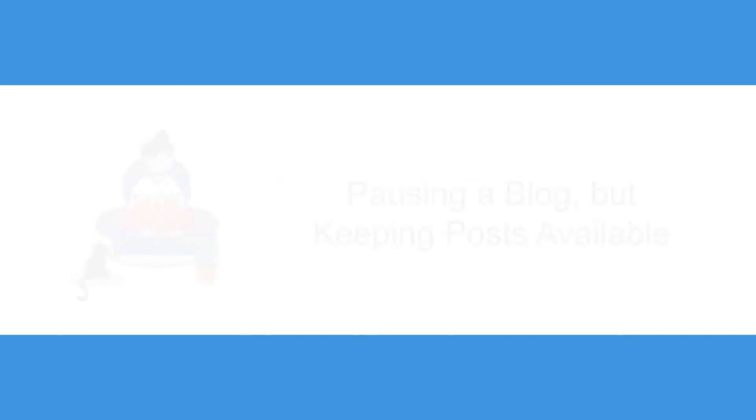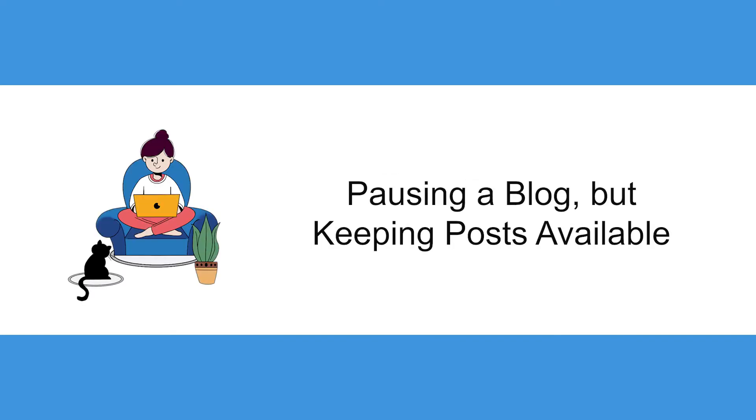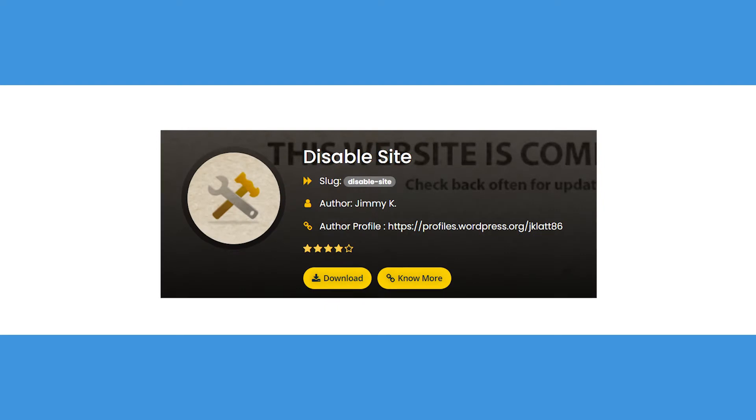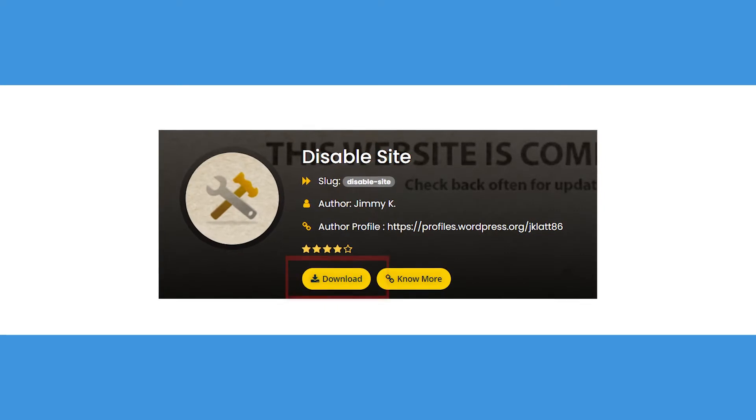For example, a blogger who wants to end or take a break from their blog, but wants to keep the posts available through the dashboard. To do this, there are two methods, and the first one is to use a plugin.